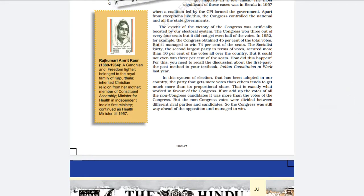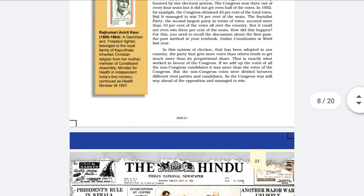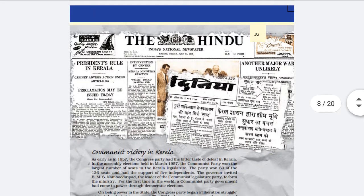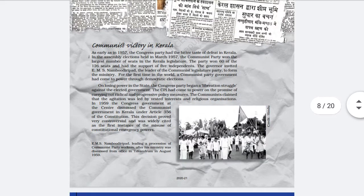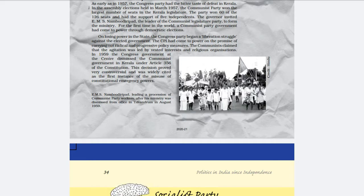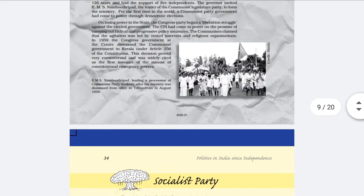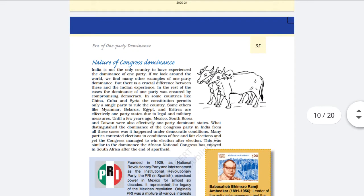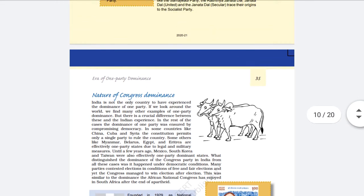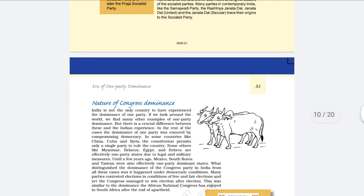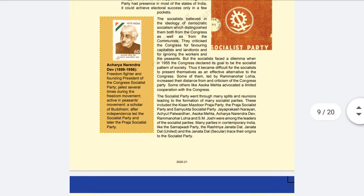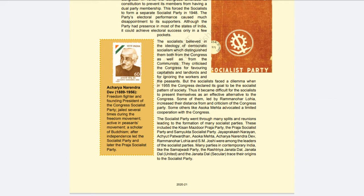So in this lesson, we studied that in the first three general elections, there was only one dominating party — Congress — and it scored more than 70% of total seats and around 45% of the total vote share. I think you have understood this point very well. If you have any doubt, you can ask through the comment box.